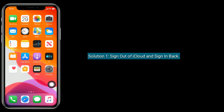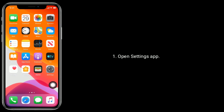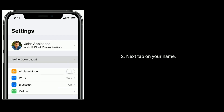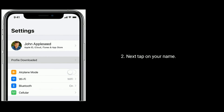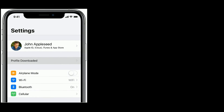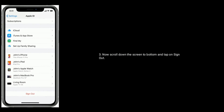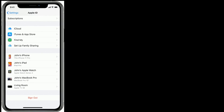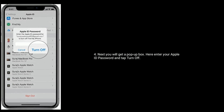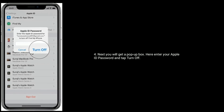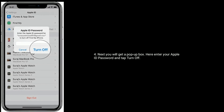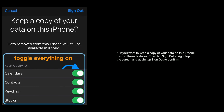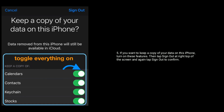Solution one is to sign out of iCloud and sign back in. Open the Settings app, then tap on your name. Scroll down to the bottom and tap on Sign Out. You will get a pop-up box — enter your Apple ID password and tap Turn Off. If you want to keep a copy of your data on this iPhone, turn on those features.